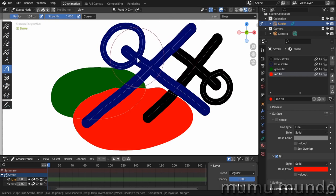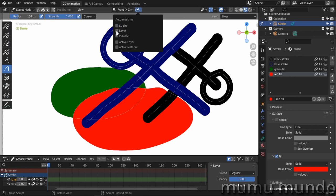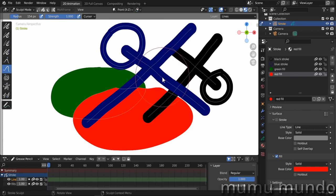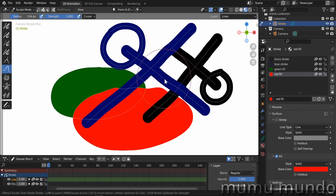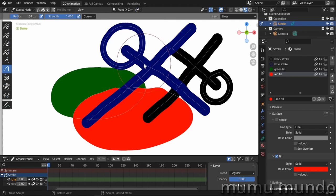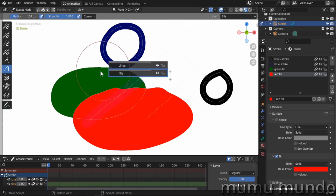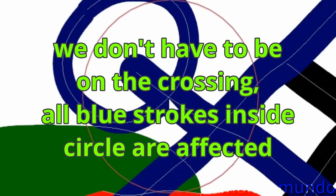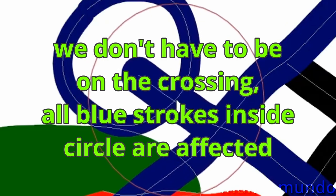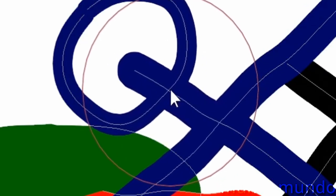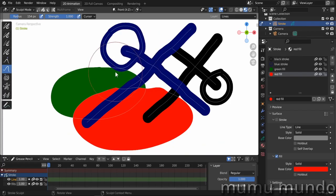If you choose layer mode, the stroke under the cursor and all strokes on the same layer are affected. Here you can see that two strokes on the same layer are affected but not strokes on other layers. If you choose material mode, strokes with the same material as the one under the cursor are affected — even if they are on different layers — but strokes with a different material are not affected.